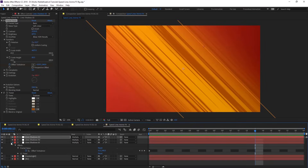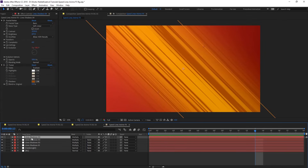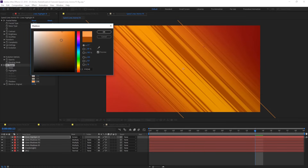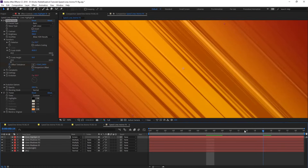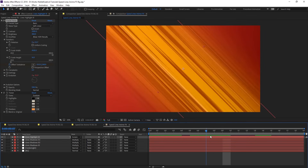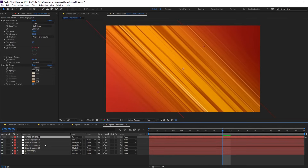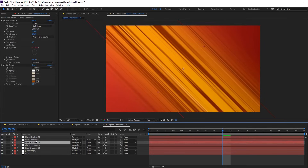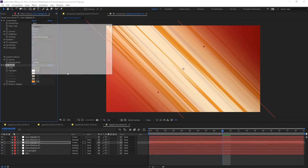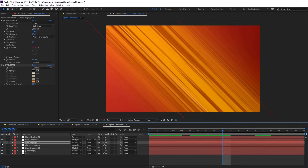Now we are going to create the highlights for this shadow. Duplicate the last line layer and rename it to 'highlight'. Change the blending mode to Screen. On CC Toner, change the highlight to black and make the shadows brighter. We have some highlights here — you can see them there. Duplicate this again, duplicate another shadow, name it 'highlight 02', and change it to Screen. Put the highlight to black and as you can see we're getting some highlight there.